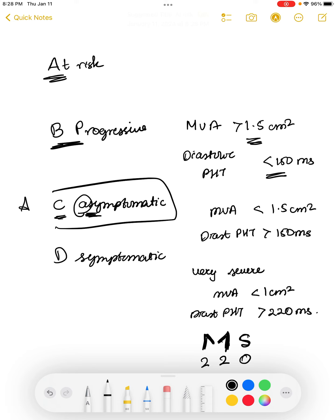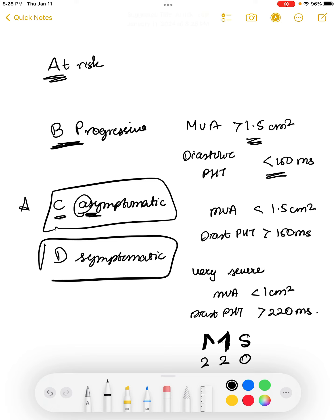Again, the difference between stage C and stage D is the symptoms. At-risk MS is patients who have mild valve doming during diastole and the transmitral flow is normal.